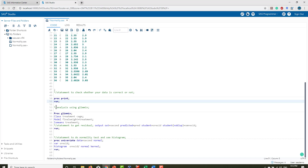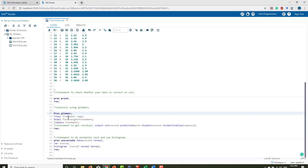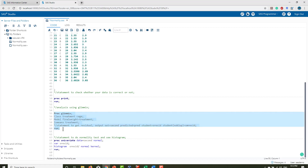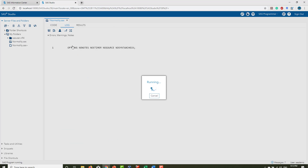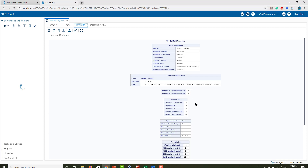The analysis statement uses Proc Glimmix — you can use Proc Glimmix depending on your data set and various other factors. The class statement includes treatment and cage; the model is final weight as a function of treatment. LS means are computed for each treatment. To get residuals, use this specific output statement — you can copy and paste this exact statement to get residuals for your dataset. Let's run this statement and see the results.